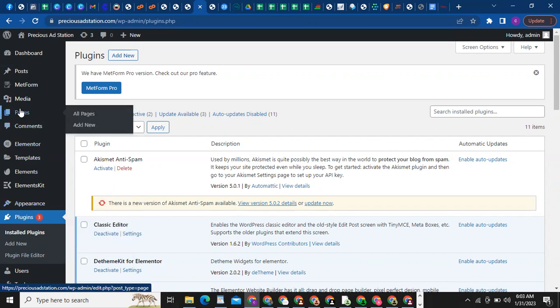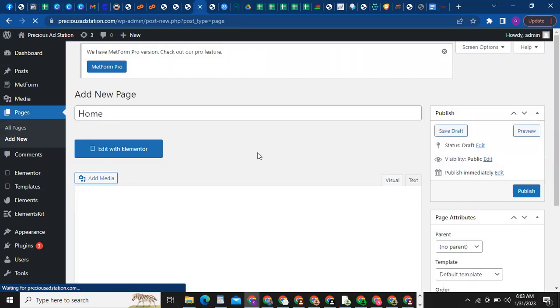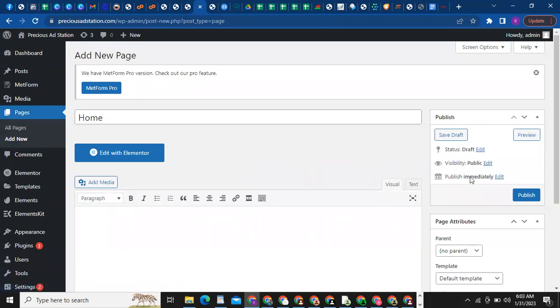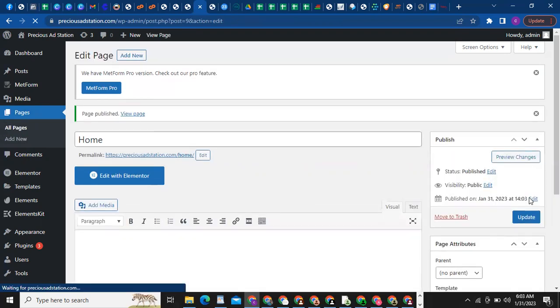First let's go and create pages. Come to Pages, then click on Add New because you don't have any pages on this website yet. Type 'Home' because you want to have a home page — I'm going to create four pages. Once you're done, click on Publish.